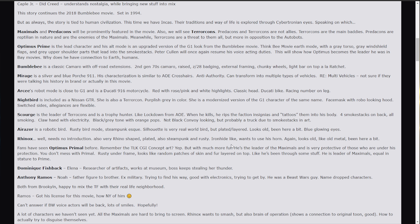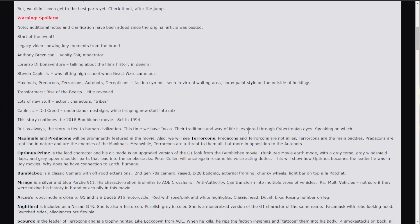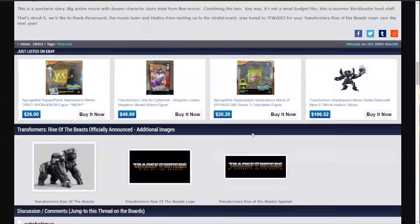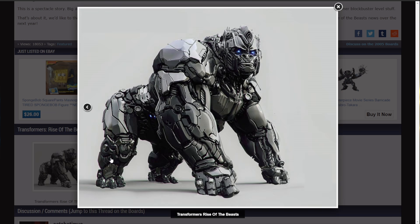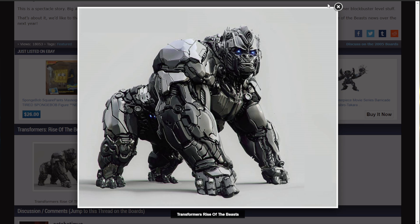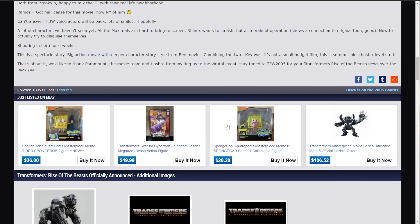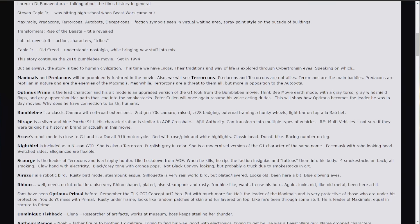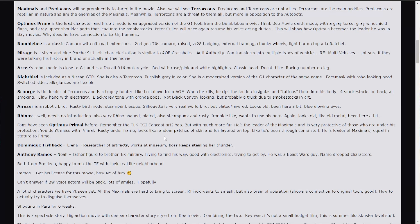And Optimus Primal. Yeah, Optimus Primal. So, that artwork that we saw years ago. Specifically, this artwork. Is what they're referring to. But then, according to the description here. It's going to have, like, more fur. He's the leader of the Maximals. Very protective of those who are under his protection. You don't mess with Primal. Kind of like... I would be very reminiscent if he doesn't say, well, that's just Prime.